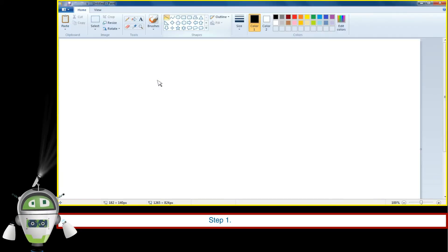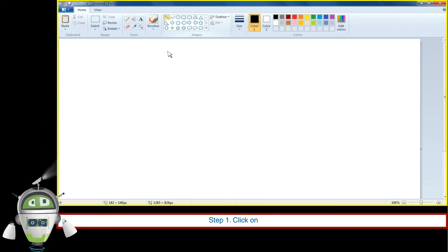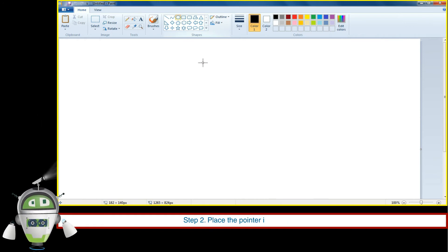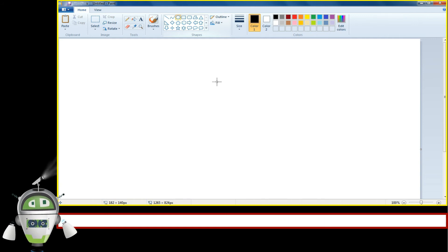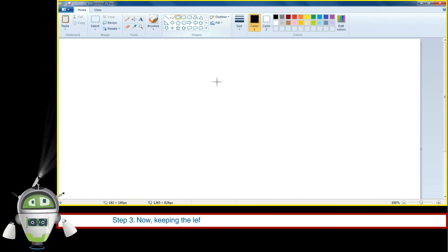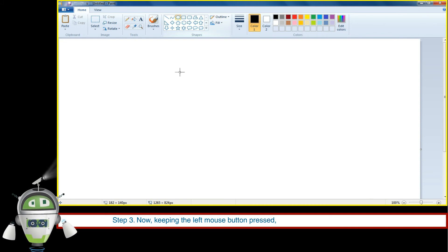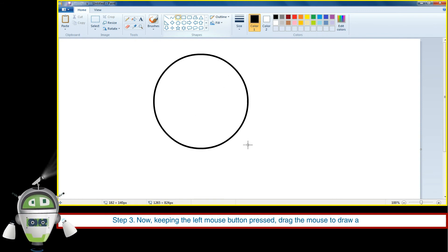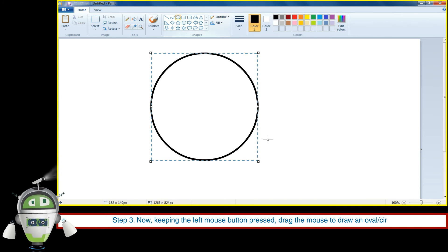Step 1: Click on the oval tool. Step 2: Place the pointer in the drawing area. Step 3: Now, keeping the left mouse button pressed, drag the mouse to draw an oval or circle.